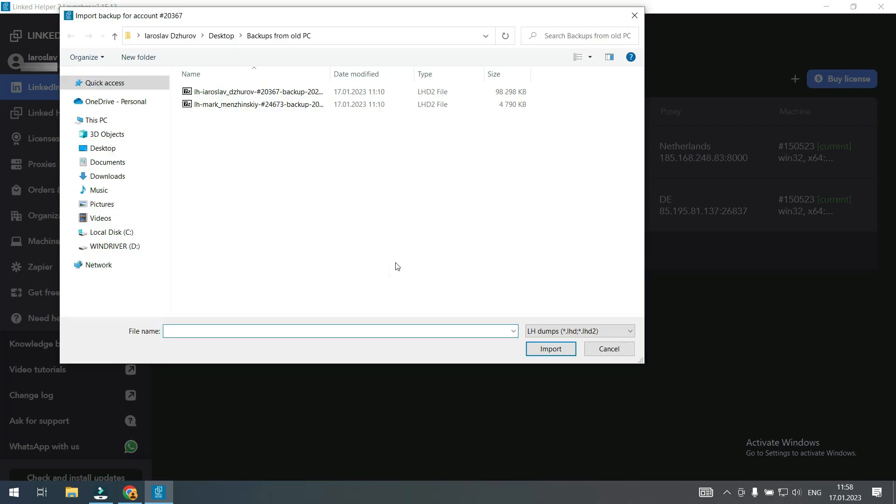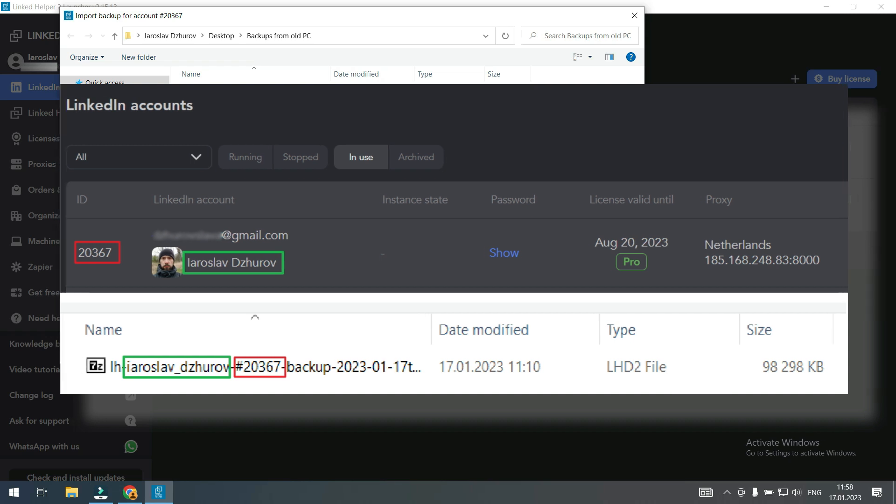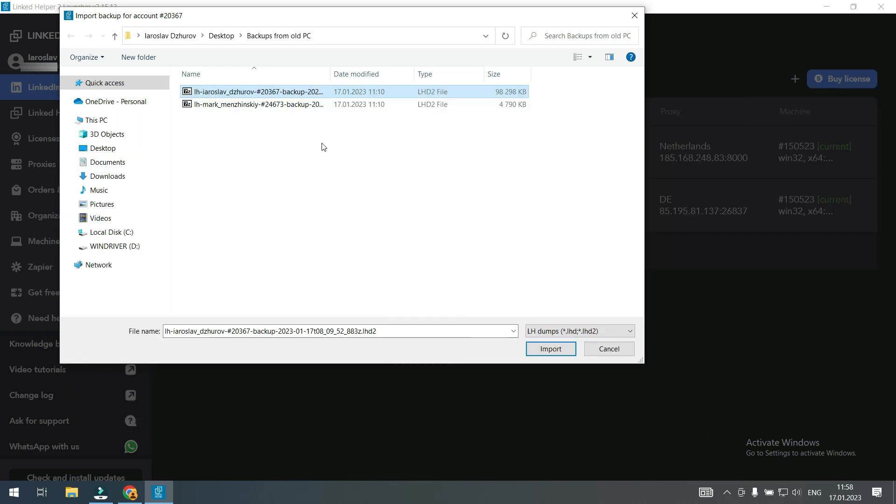In this window find the corresponding backup file on your computer. When you export a backup file by default its name includes LinkedIn profile's name and LinkedIn instance window ID number. This way you can identify which file to import. Select the backup file. Click import.